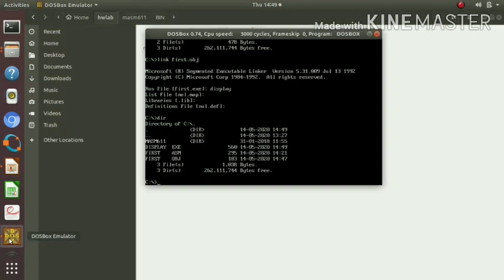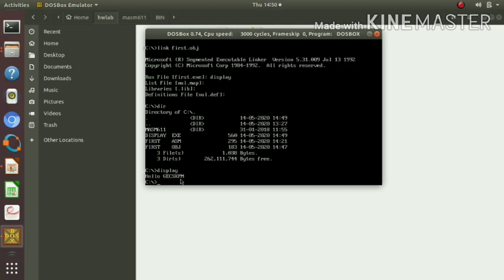To execute the exe file in the DOS prompt, simply type the exe file name: 'display'. The output is 'Hello GC SKPM'. Our program successfully displays a message on the screen.